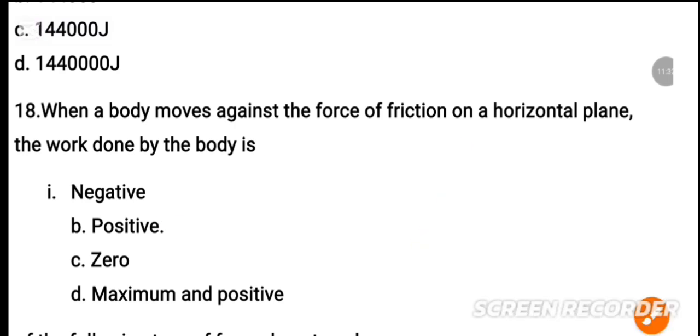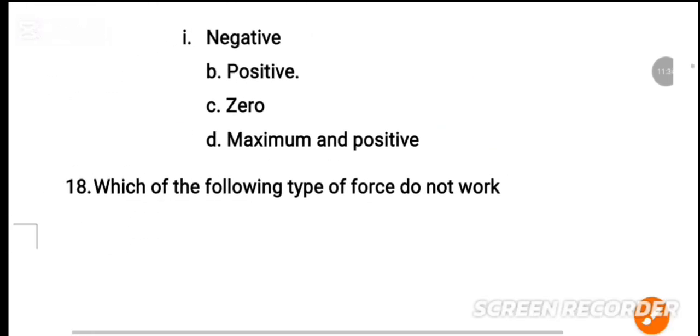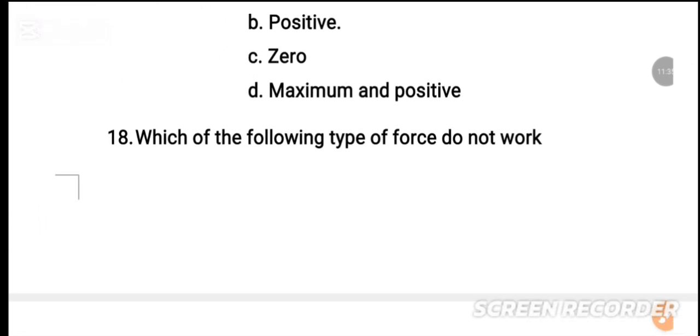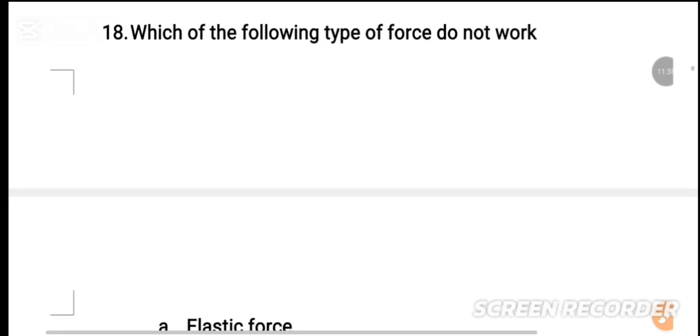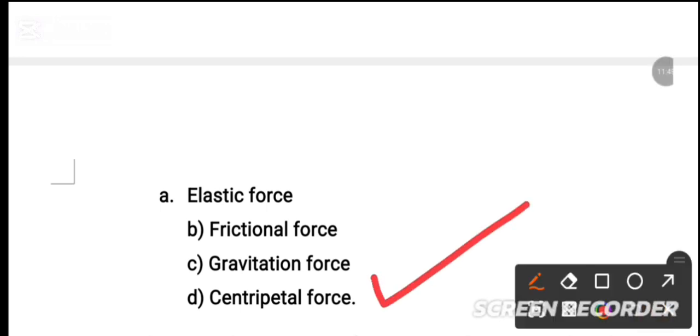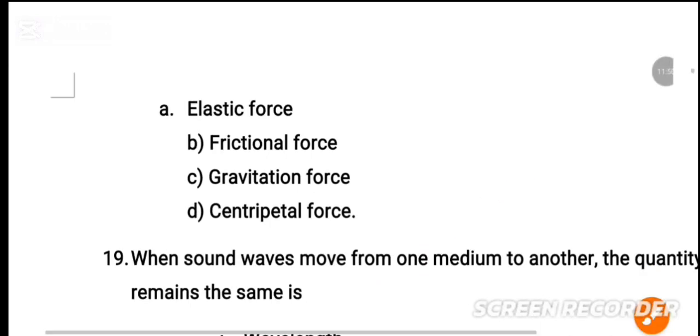MCQ number 19: Which of the following types of force does no work? The options are: elastic force, frictional force, gravitational force, centripetal force. The correct option is centripetal force.